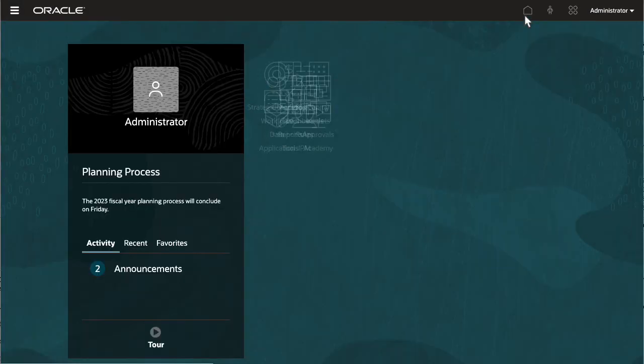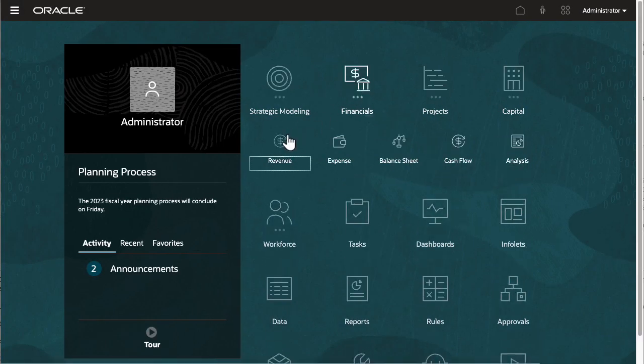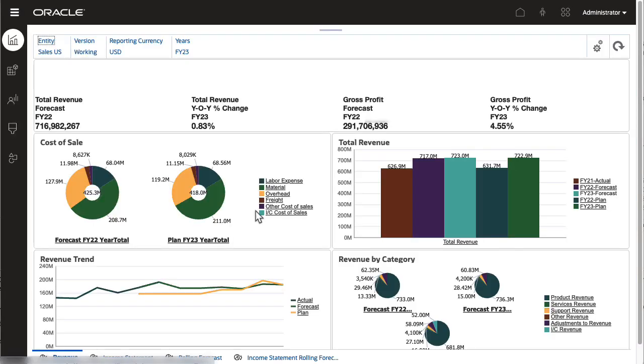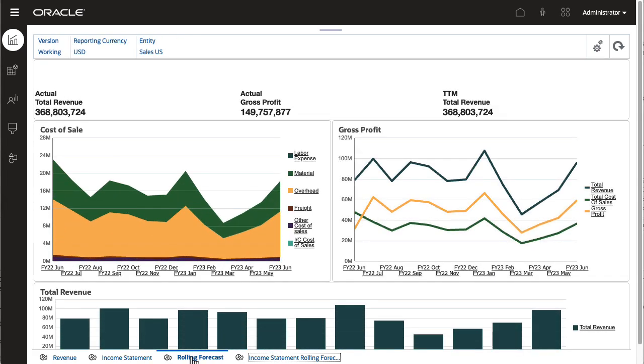When you enable and configure rolling forecast, rules, forms, and dashboards for rolling forecast planning and analysis are created.